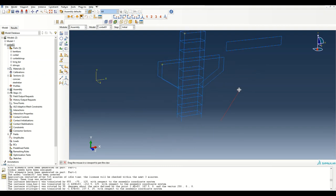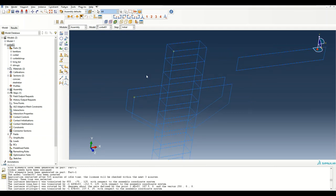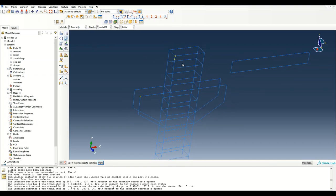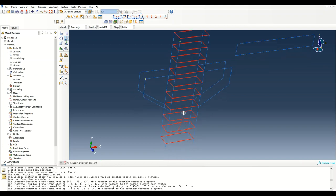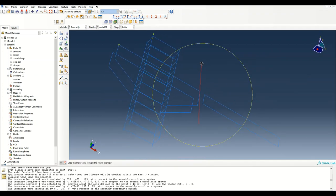I want to move the stirrups slightly downwards by 25 mm. I'll create a new datum point at 0, minus 25, 0, then select all the stirrups and translate them downwards from the initial point to the final point. The assembly looks pretty neat now.